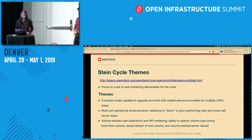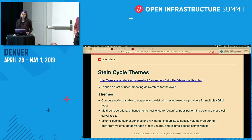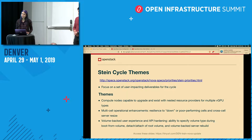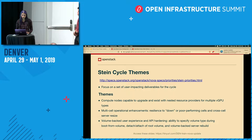For the Stein cycle we had something we were calling cycle themes — a way for all of us to focus our efforts during the release on a few user-facing, impactful changes. You can look at those at the Stein priorities link.